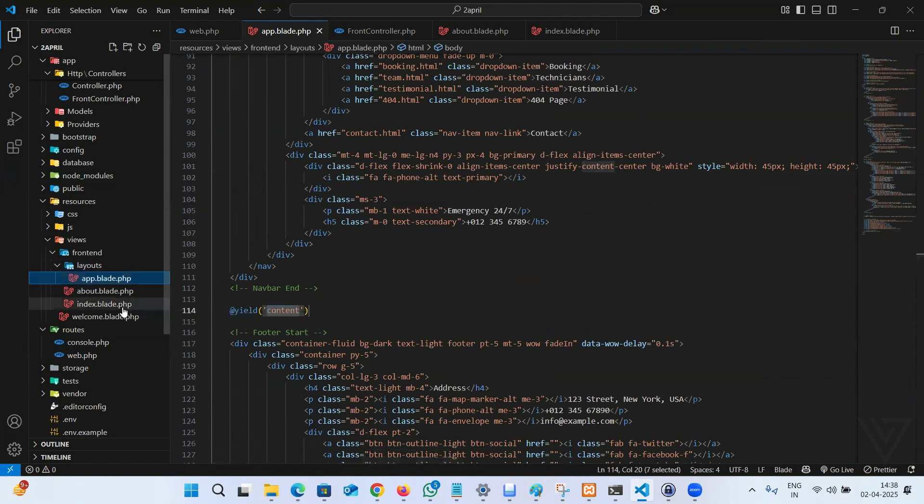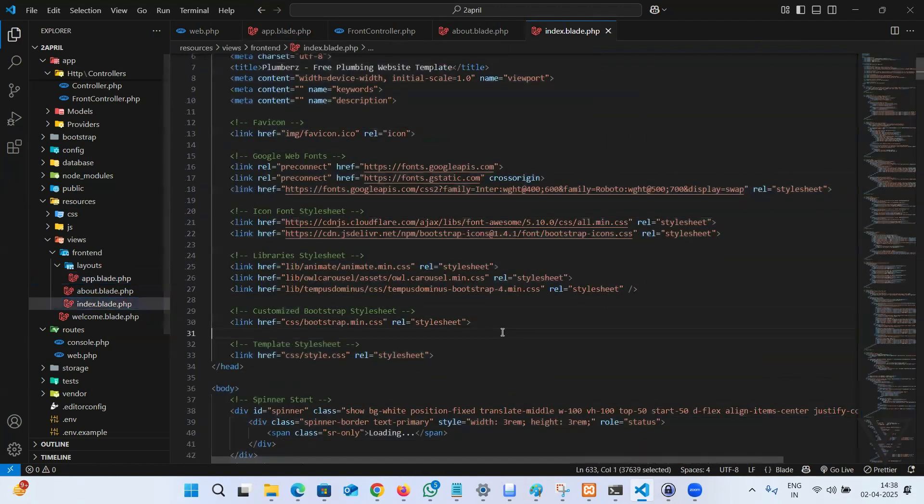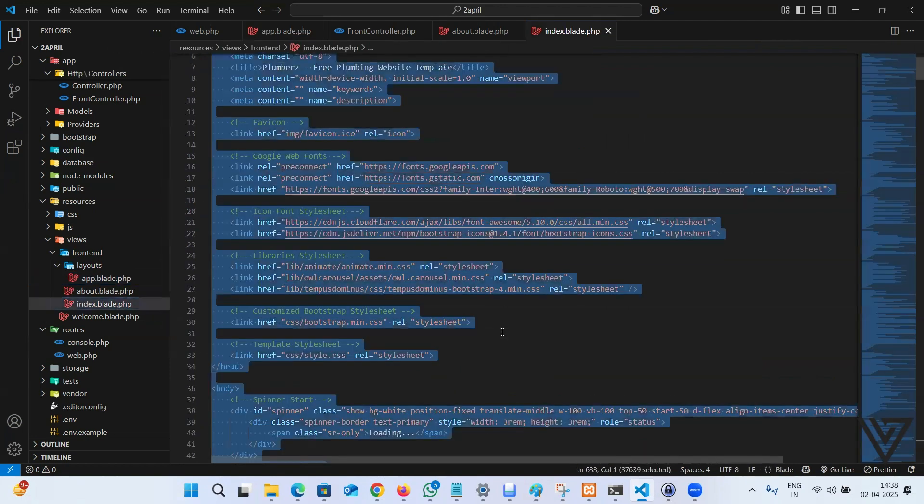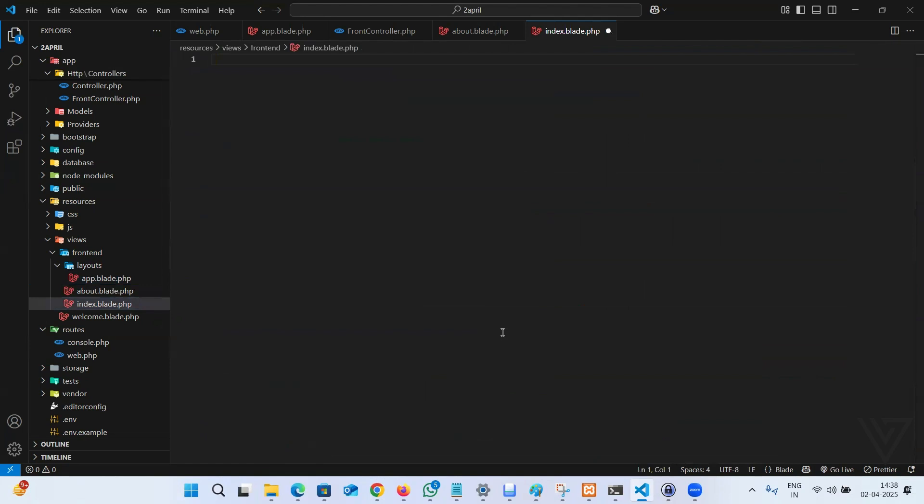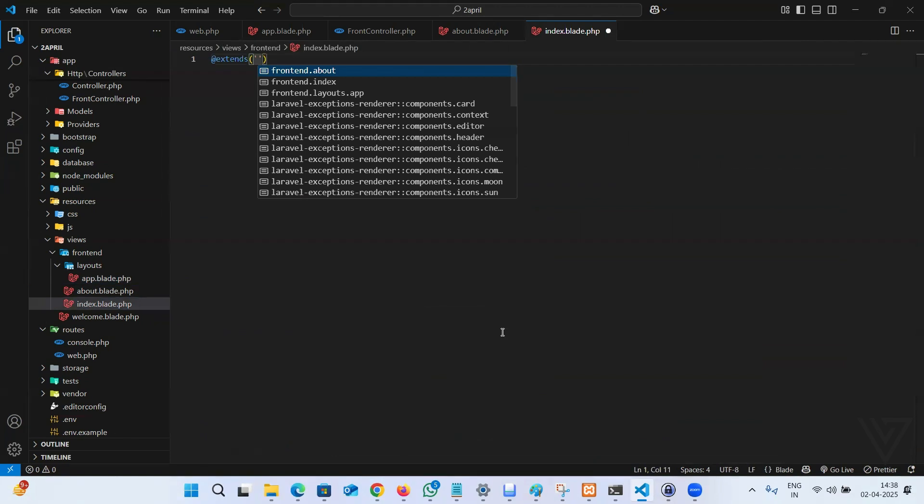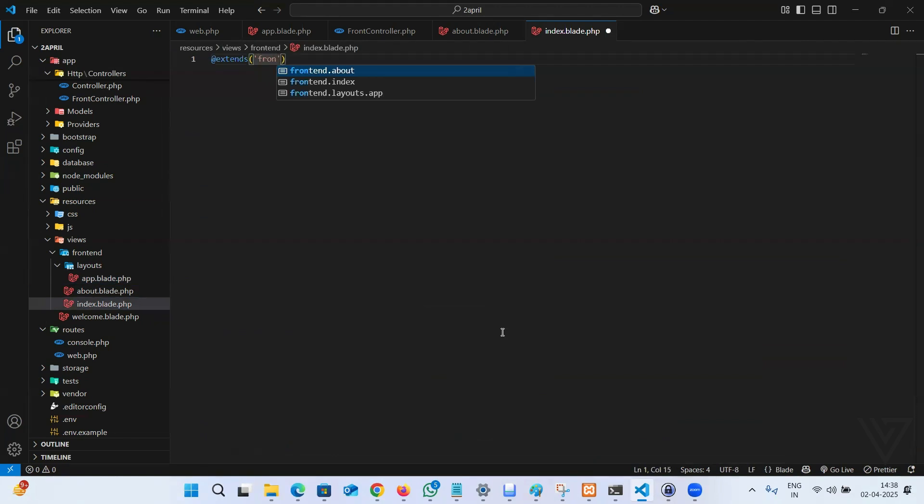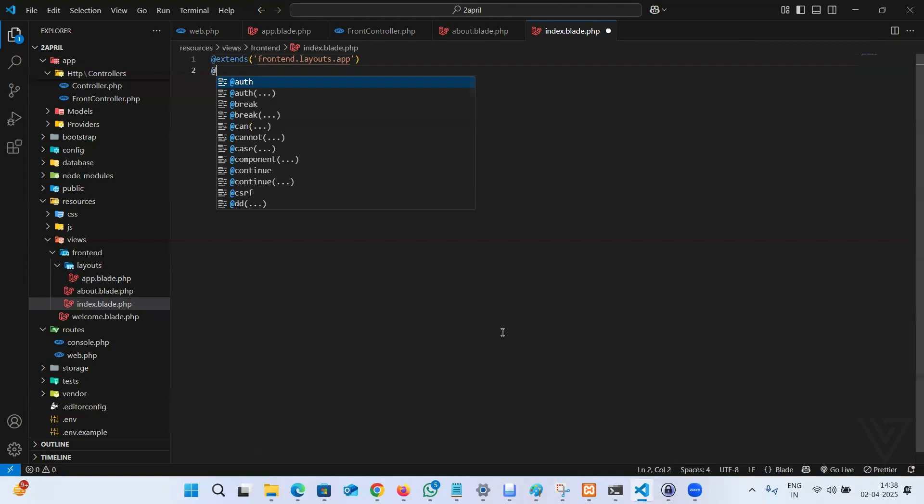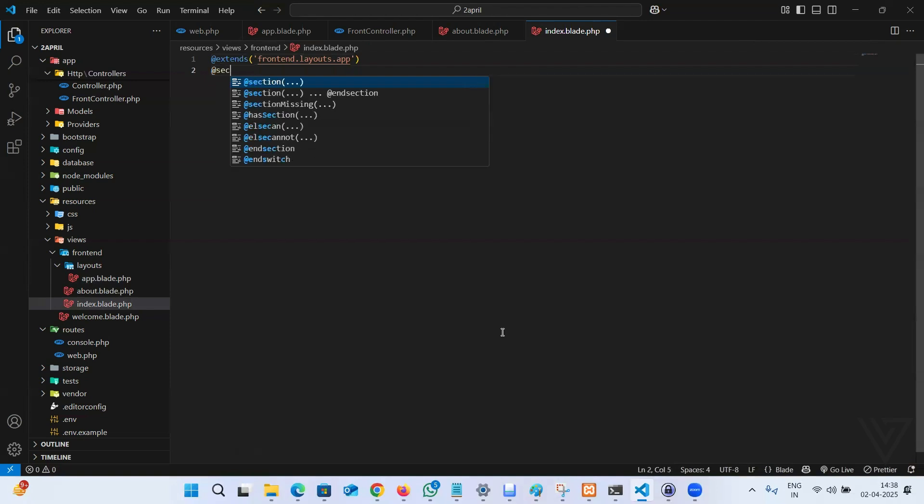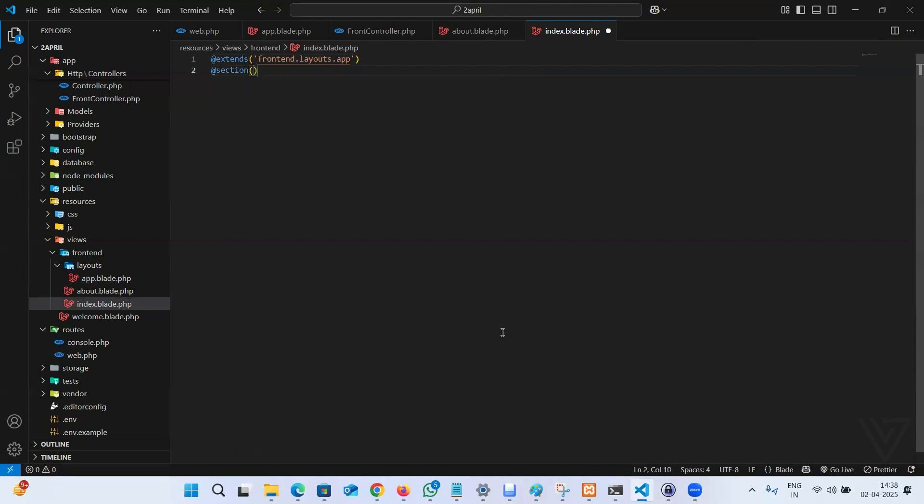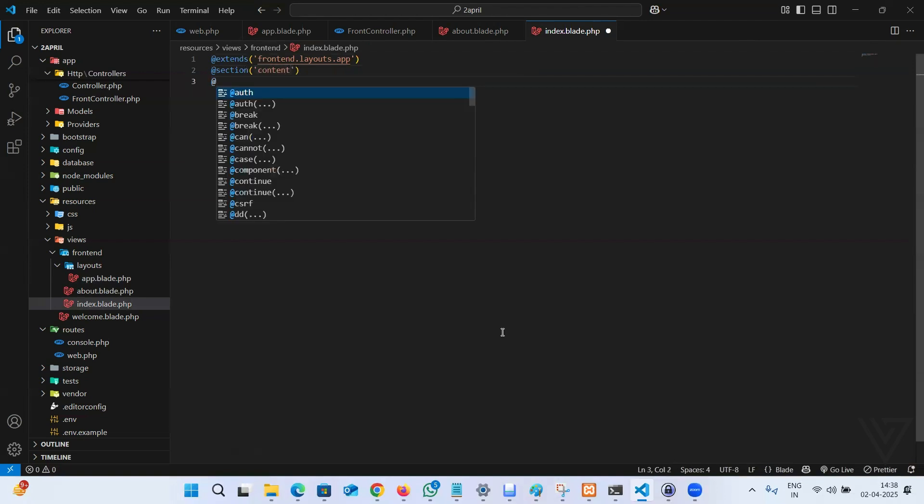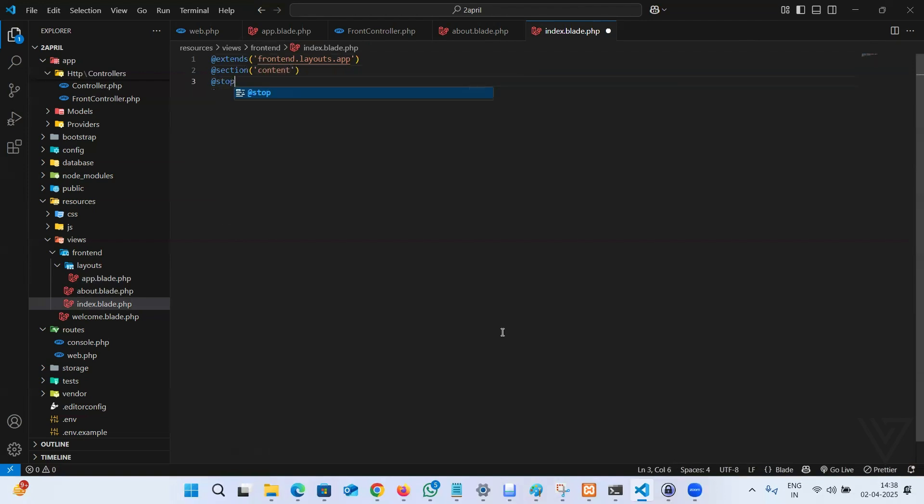Now in the index page, I'm going to remove all the code. It's a blank page. We have to extend first the base template, which is frontend.layouts.app. Instead of forward slash, we can use dot in Laravel. Then in between, we can type section and the key going to be content. Every time you open a section, you have to close it by saying stop.